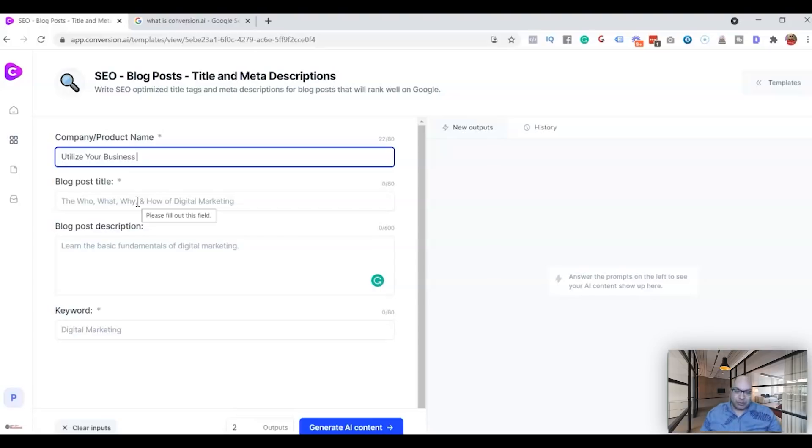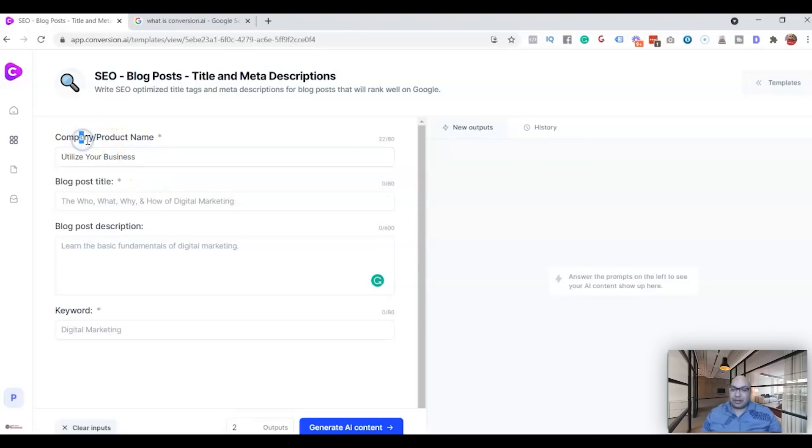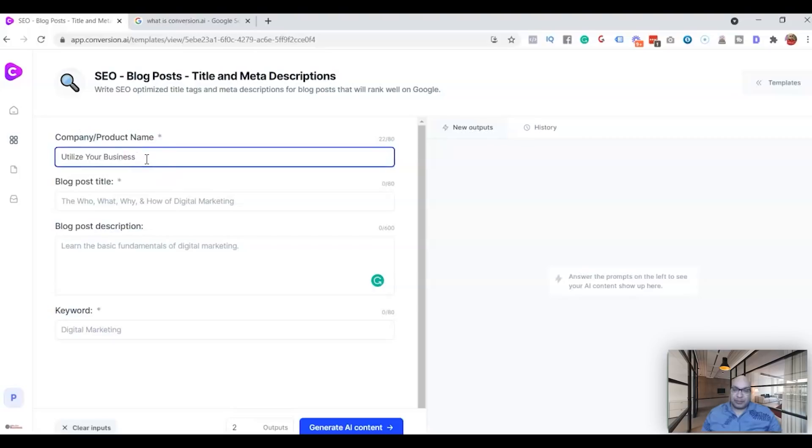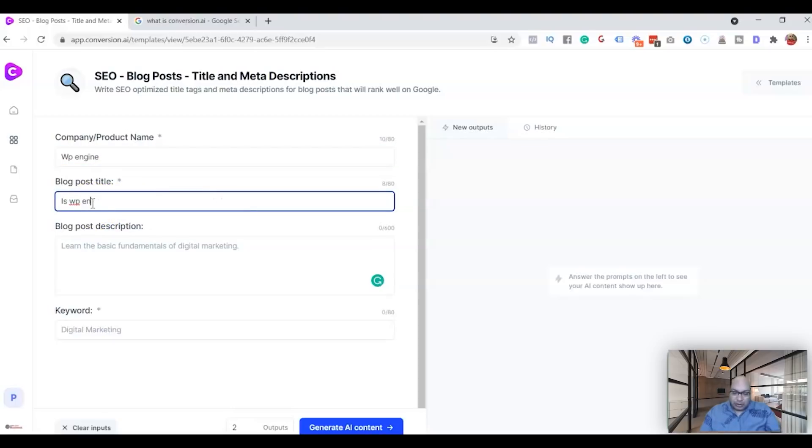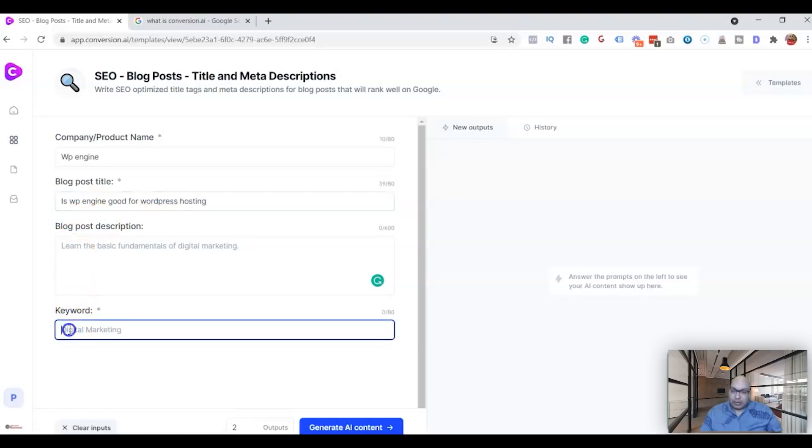So the first thing it's suggesting is the company or the product name, whichever you want to talk about. Now since this is the blog post, I'm going to be talking about my next blog post which is all about WP Engine hosting. And so the title is: Is WP Engine good for WordPress hosting? The keyword I'm going to talk about is WP Engine review.